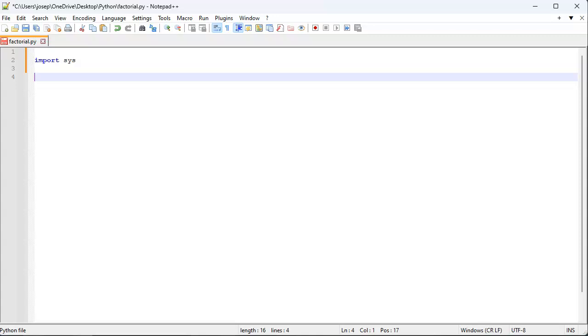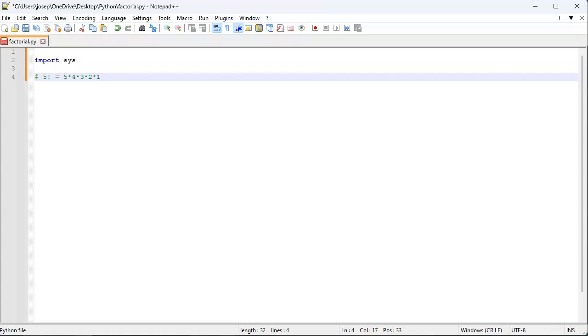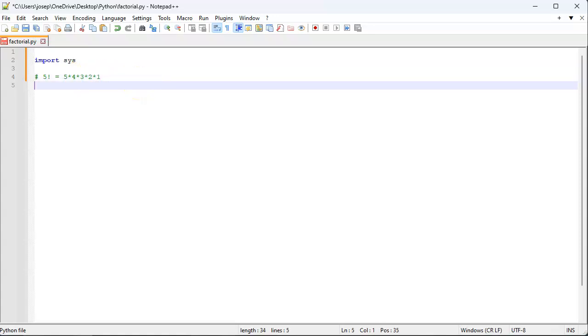Then I'm going to write my function. Factorial is usually some number like five with an exclamation point after it, and that is equal to five times four times three times two times one. Four factorial will be four times three times two times one, the same kind of thing. So I'm going to write my definition here: factorial, and I'm going to pass in my number.